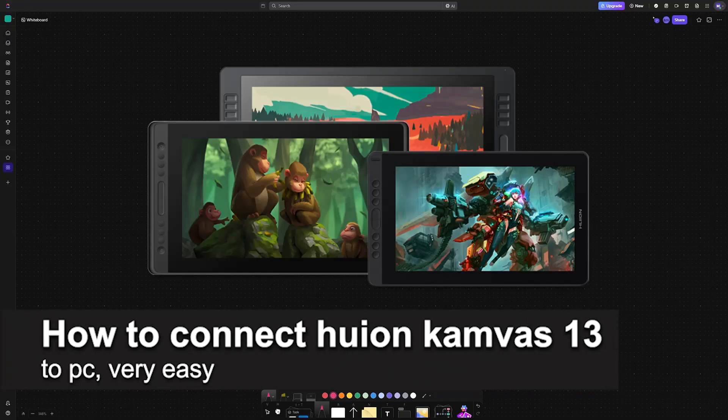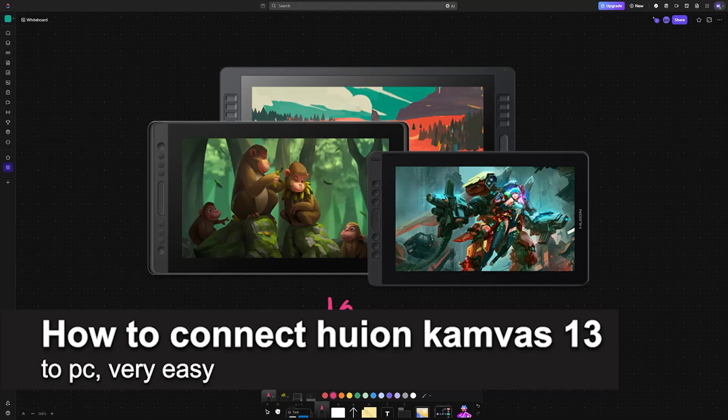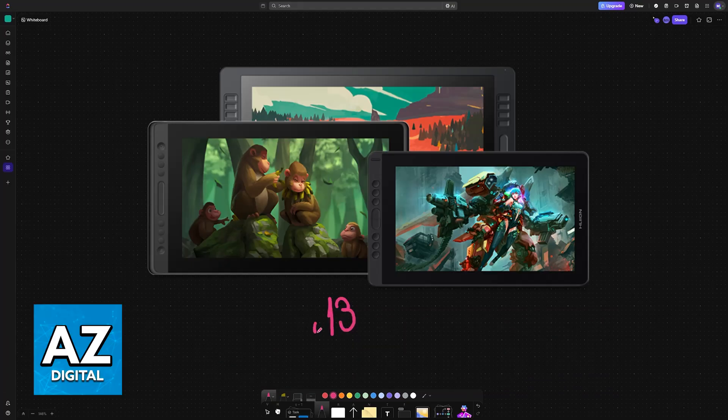In this video, I'm going to teach you how to connect Huion Canvas 13 to PC. It's a very easy process, so make sure to follow along.